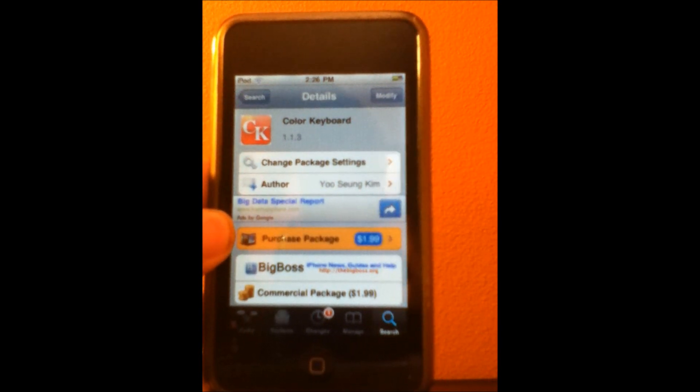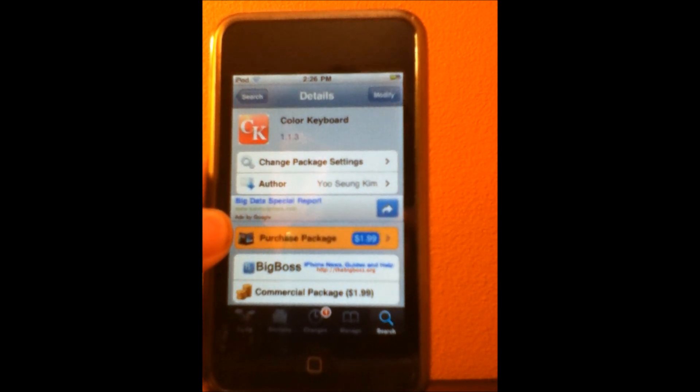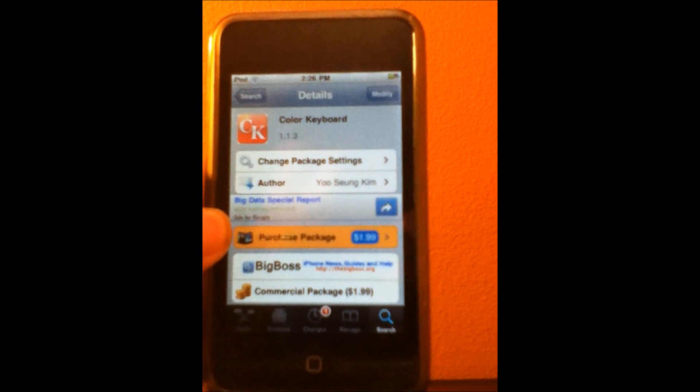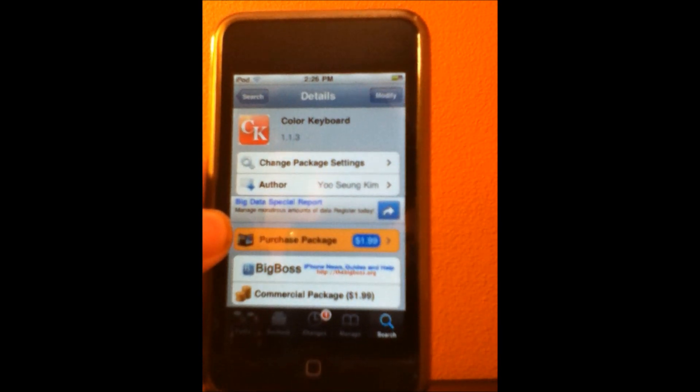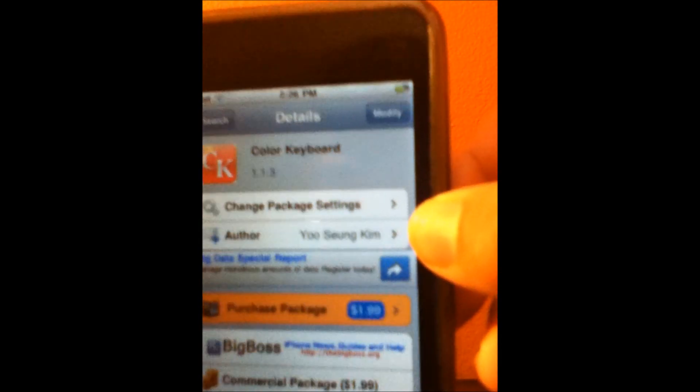If you guys want this app, just go to search and type in Color Keyboard right there.